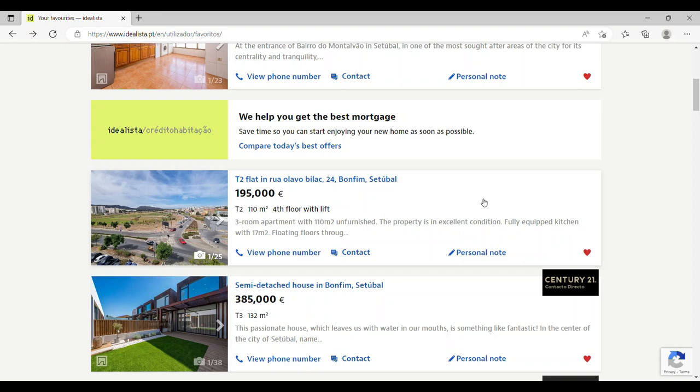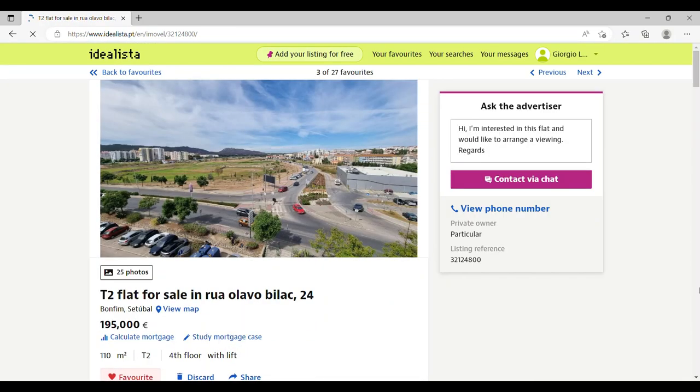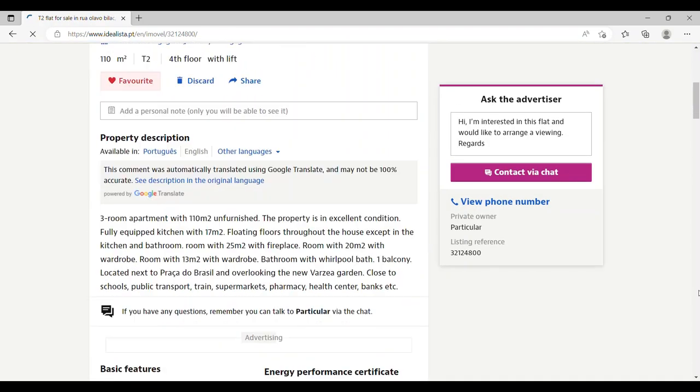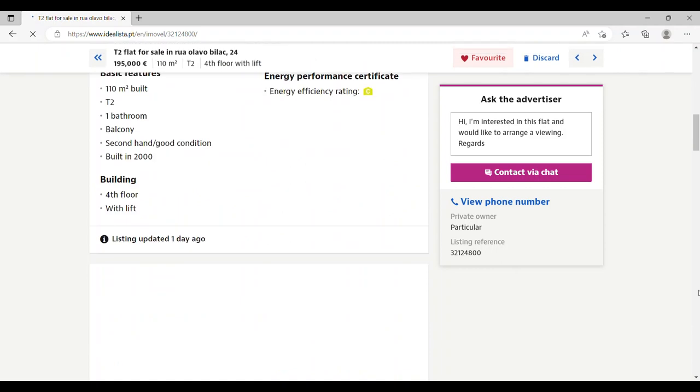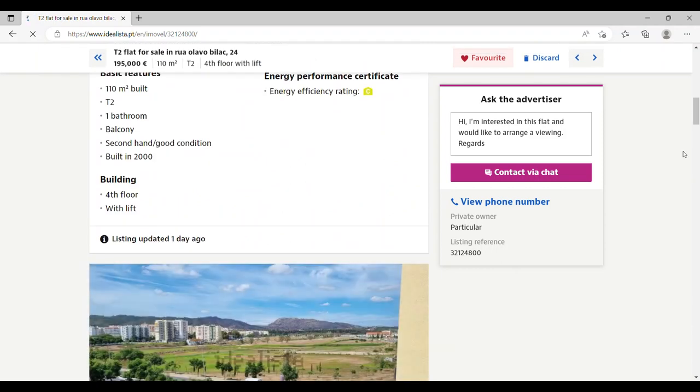Now the next property I want to show you is a two bedroom flat again in Bonfim, on the fourth floor with an elevator, 110 square meters for 195,000 euros. So the great thing about this: two bedrooms, one bathroom, it's less than 2,000 euros per square meter and is in good condition.